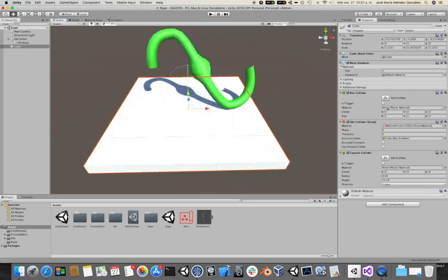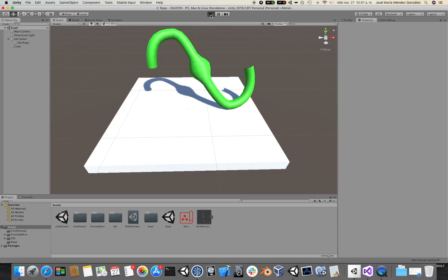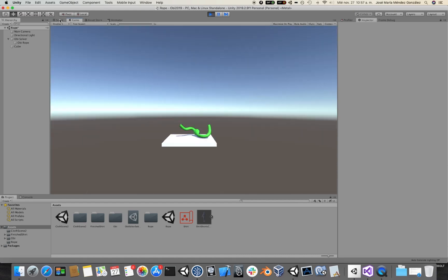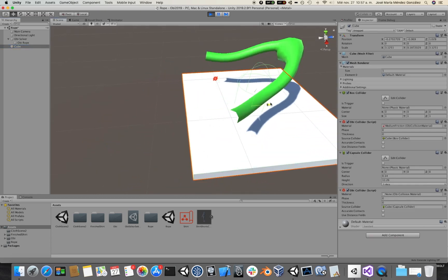This is because only the Box Collider has been wrapped by this Obi Collider here. As you can see, the Obi Collider's source collider is the Box Collider. So I need to add a second Obi Collider to wrap the Capsule Collider. By default, when you add an Obi Collider, it picks up the first collider in the object as its source collider. So I need to drag the Capsule Collider here and replace the Box Collider with it. Now if I click play, you would see that the rope reacts to both colliders.